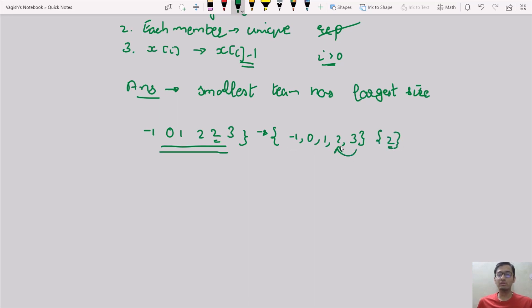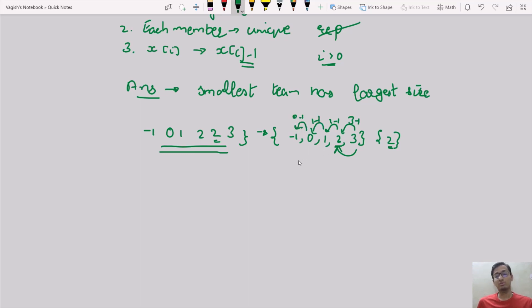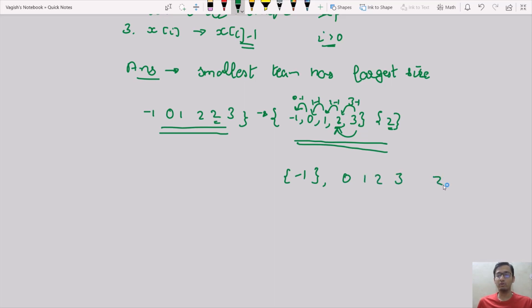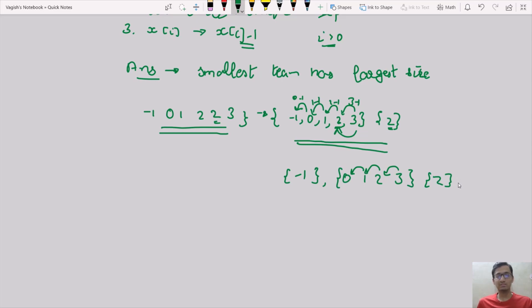One possible set is {-1, 0, 1, 2, 3} with the remaining element being 2. We cannot include another 2 here because repetition is not allowed. In this set, for 3, 3-1=2 is present; for 2, 2-1=1 is present; for 1, 1-1=0 is present; for 0, 0-1=-1 is present — so this is a valid team. Another possible combination is {-1} separate, and {0, 1, 2, 3, 2}. This is also valid, but the smallest team size in this combination is 1.